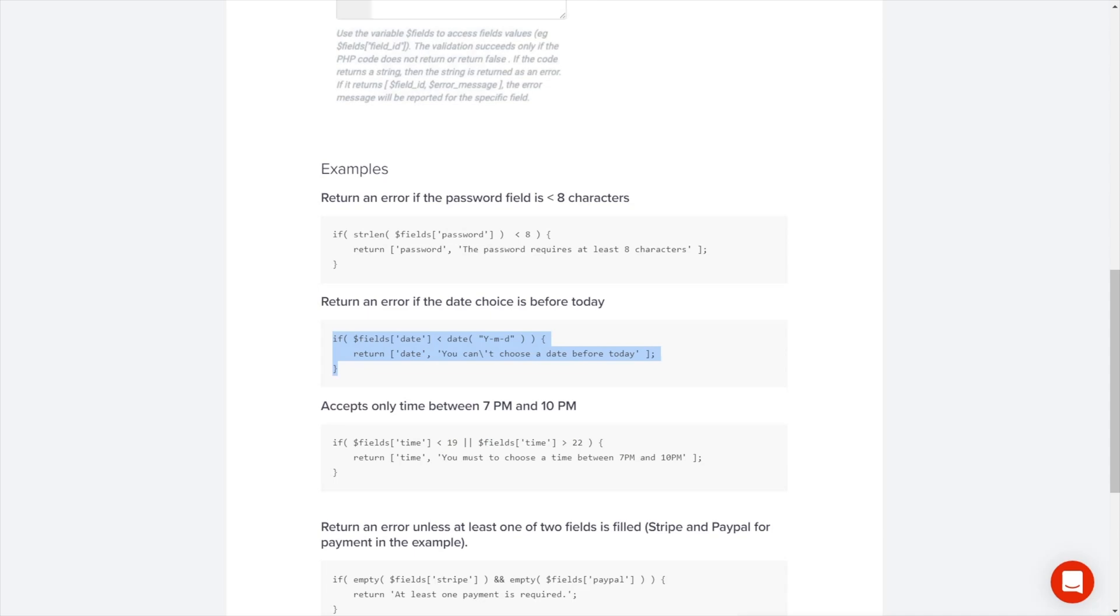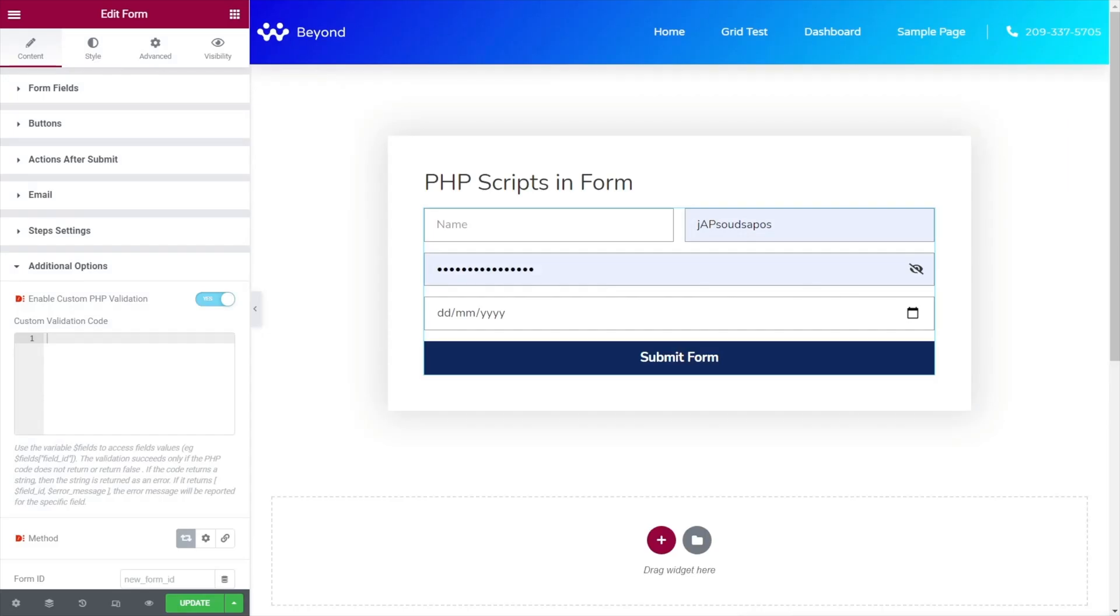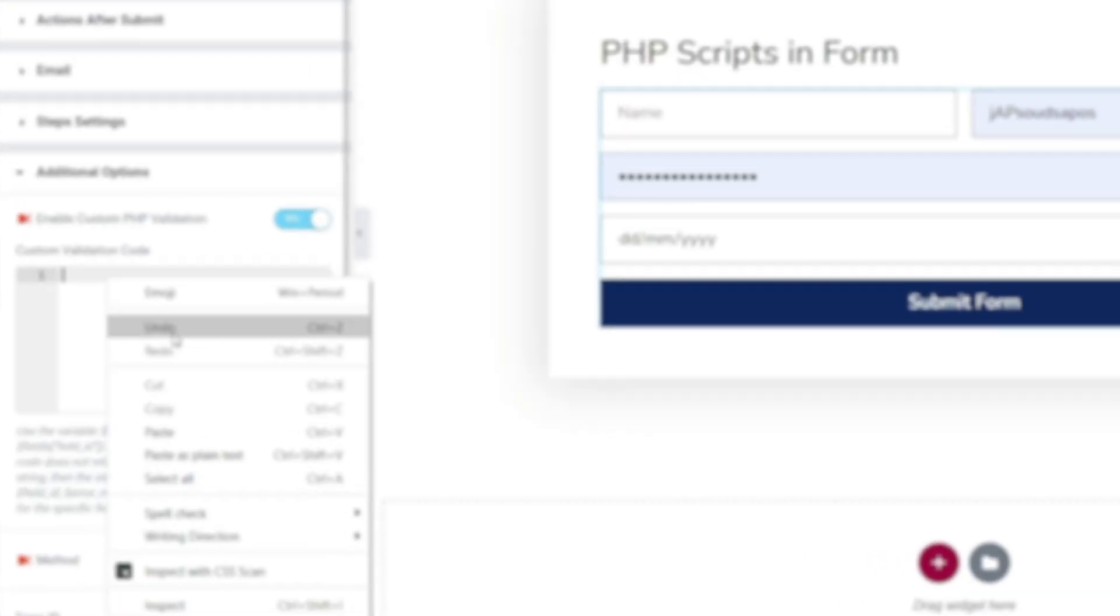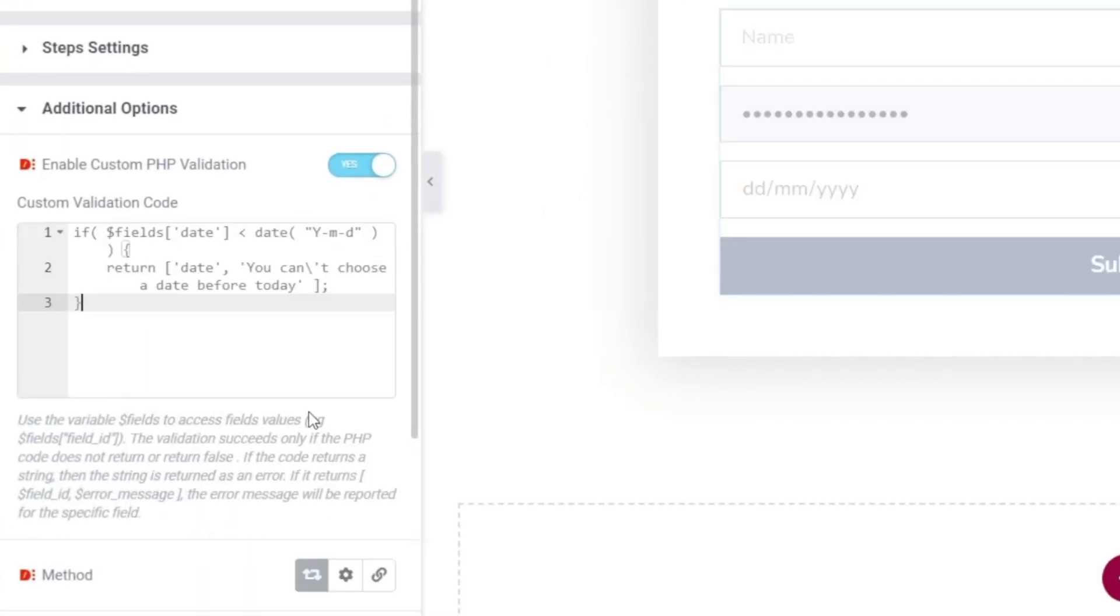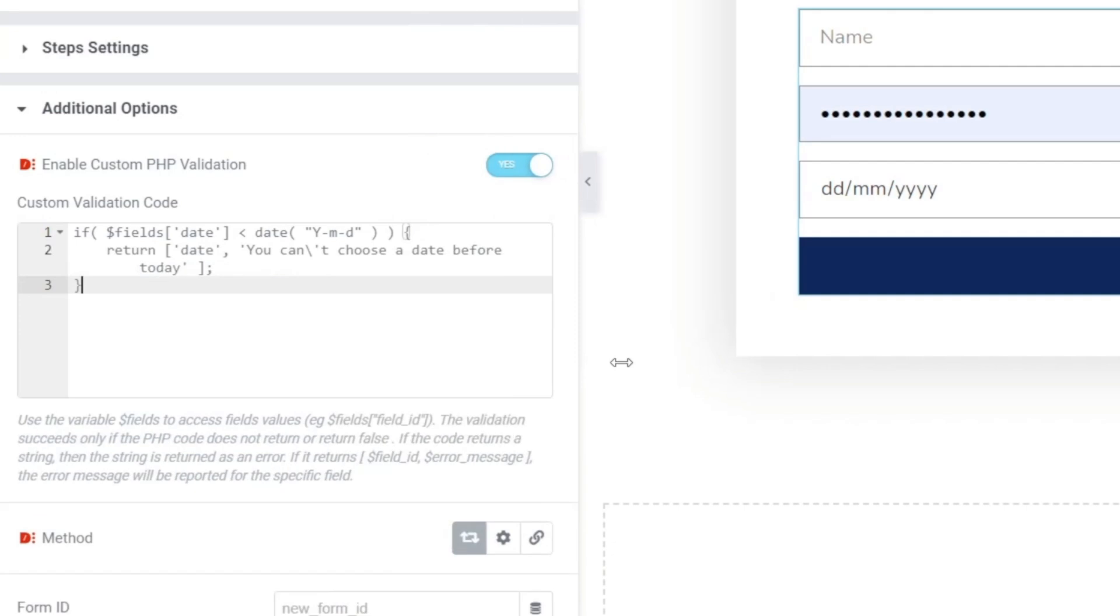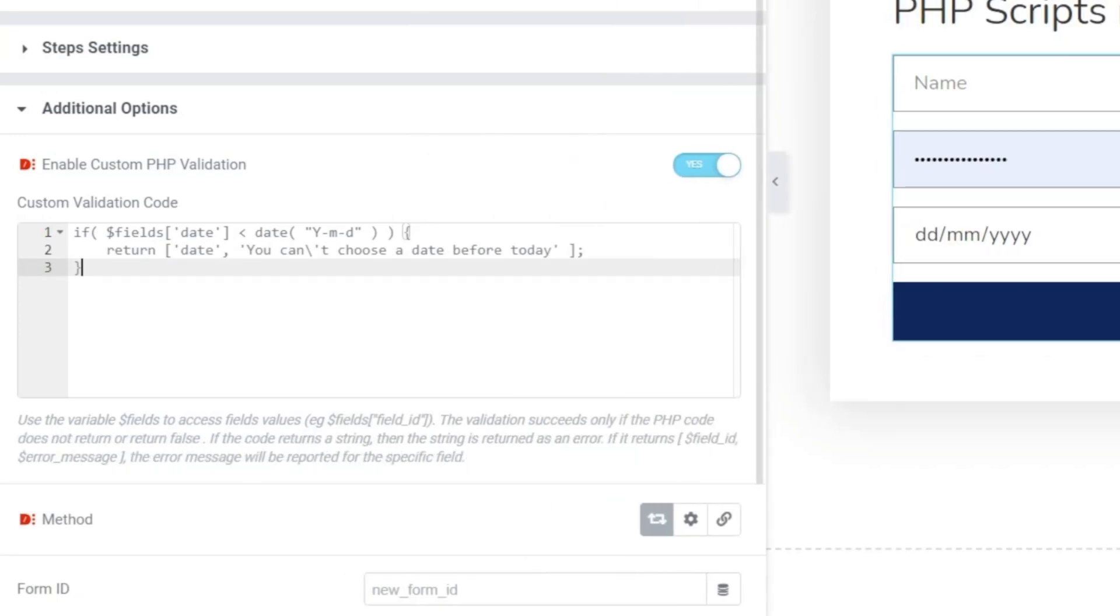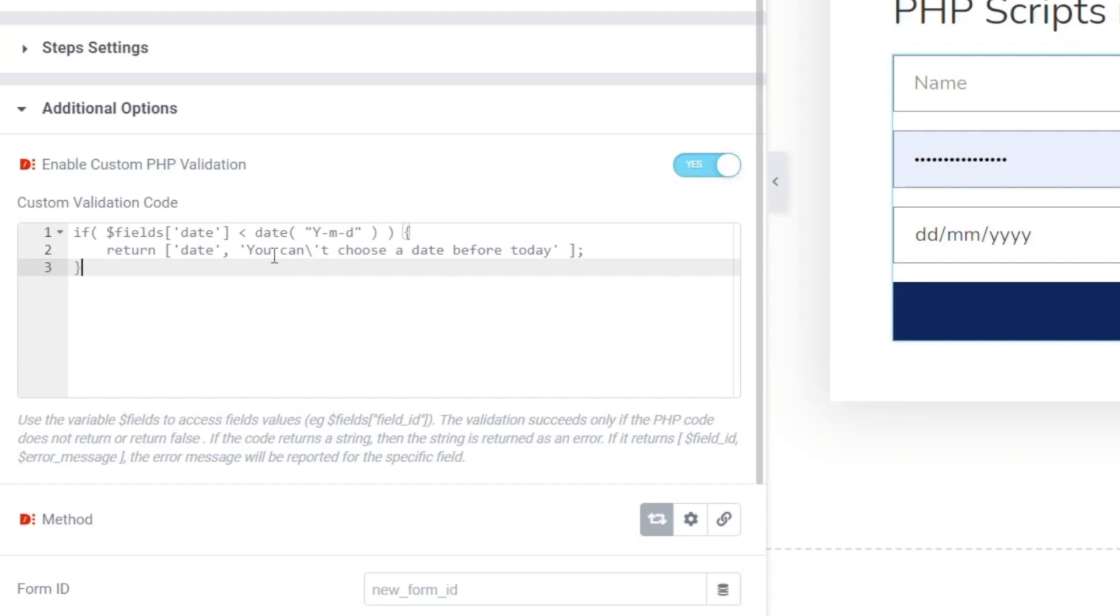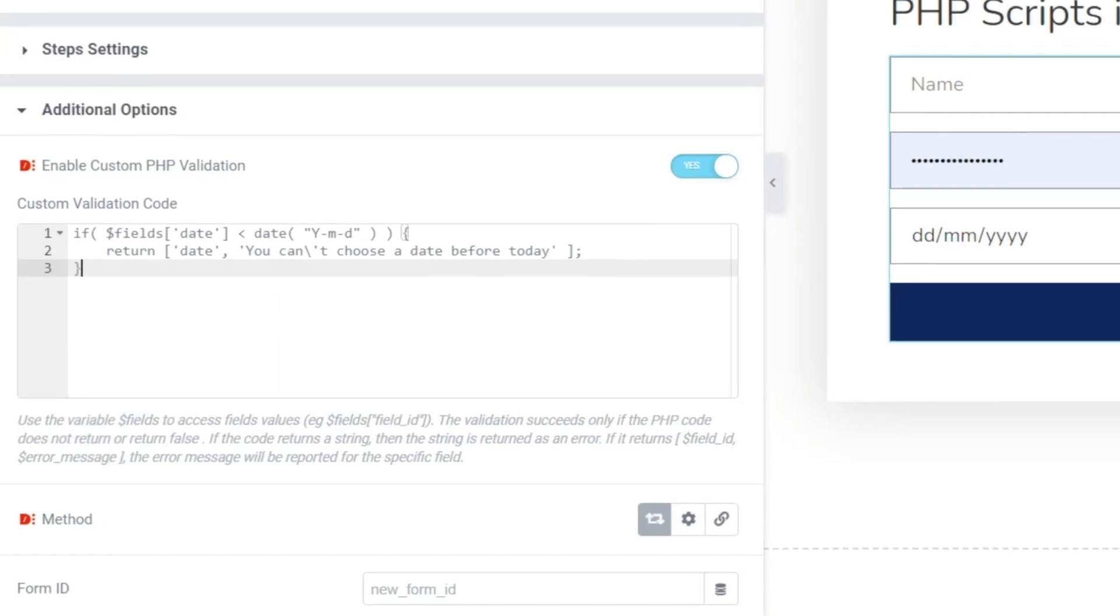Hop back over into our documentation and we're going to use this second example. I'll just explain what's going on here because it's very similar to what we've already seen. Let me just paste that inside there. Now what this is doing is this is checking the field of date. So we just named this date so making sure that we've got that consistency of naming and you can see that it returns a value if something doesn't happen. So in other words, if the date using the year month day format is less than today's date then what it's going to do is return an error message that says you can't choose a date before today. So it's just basically saying you can't choose a date prior to the current date.